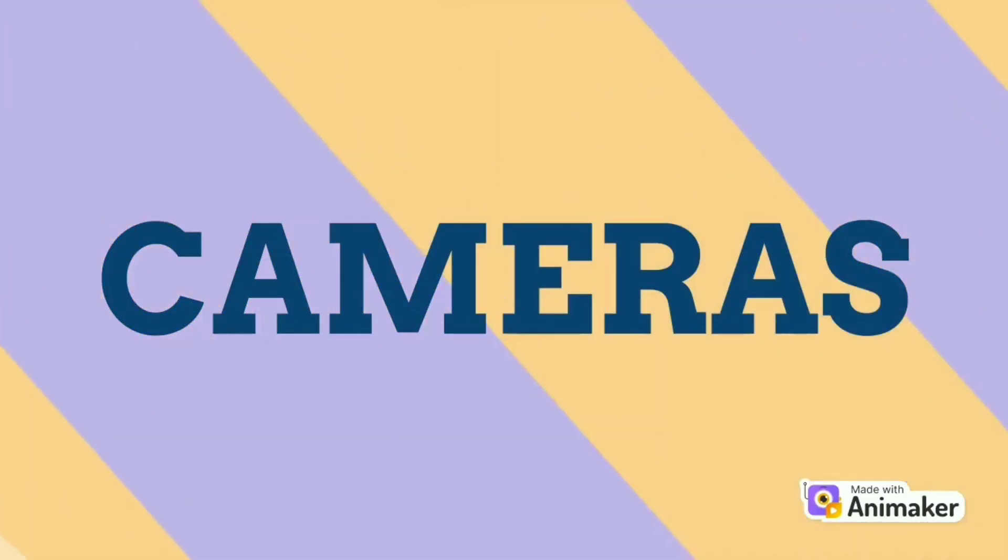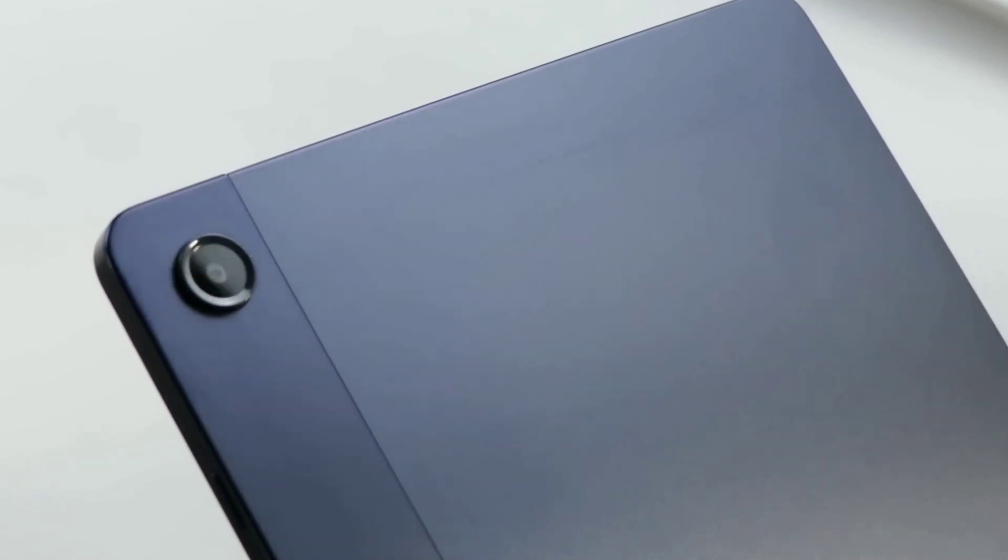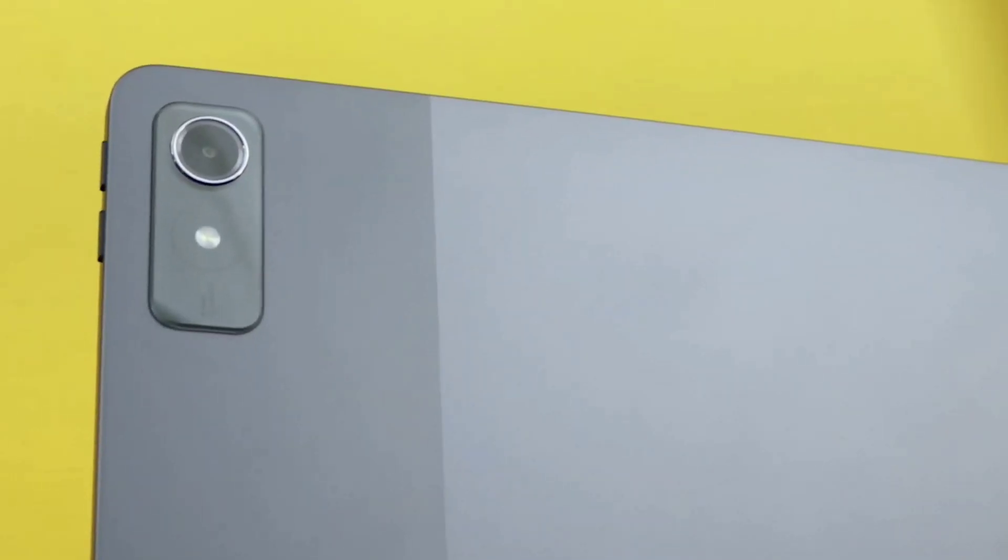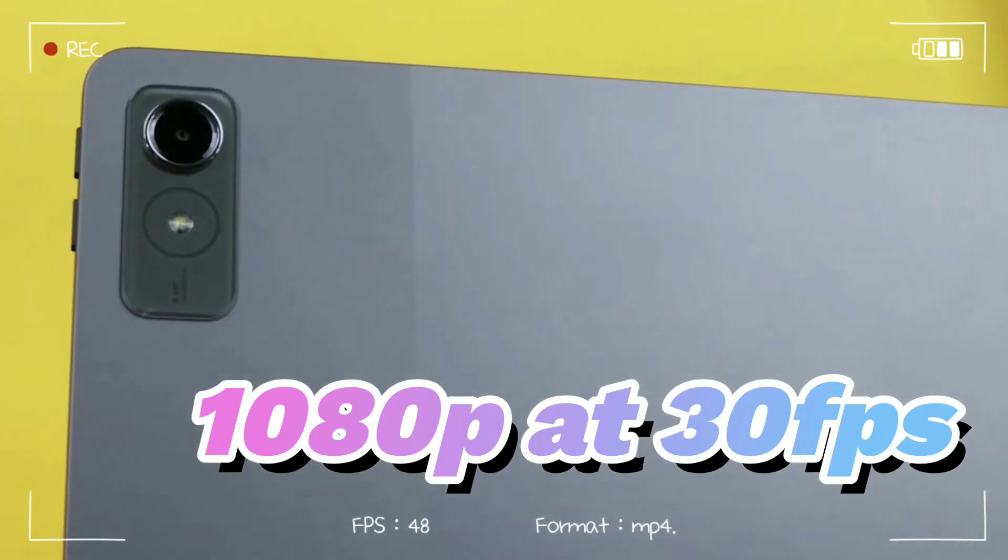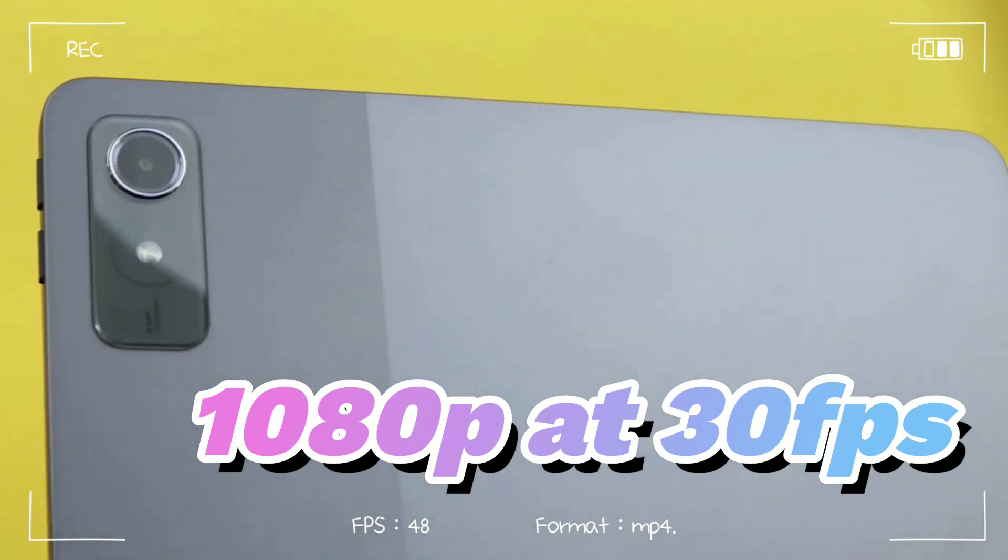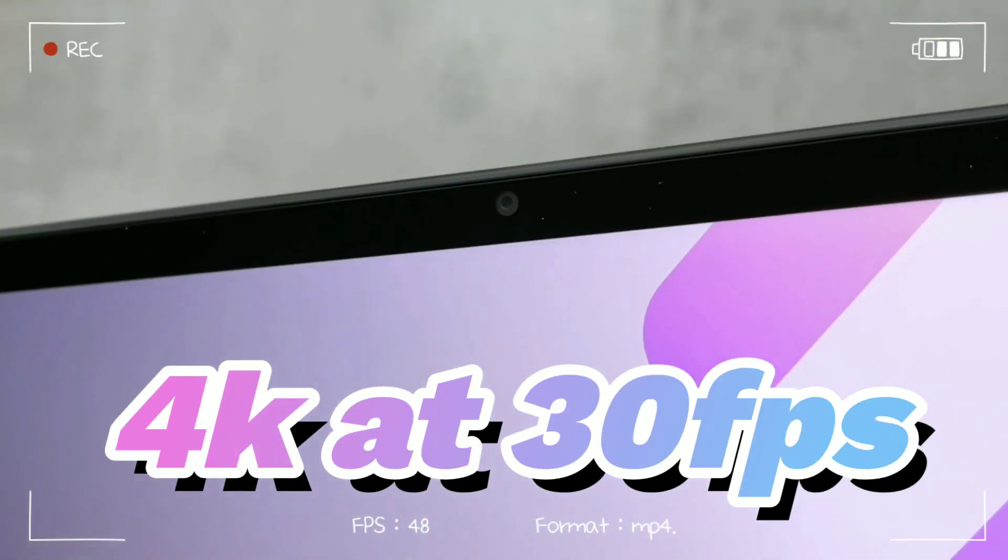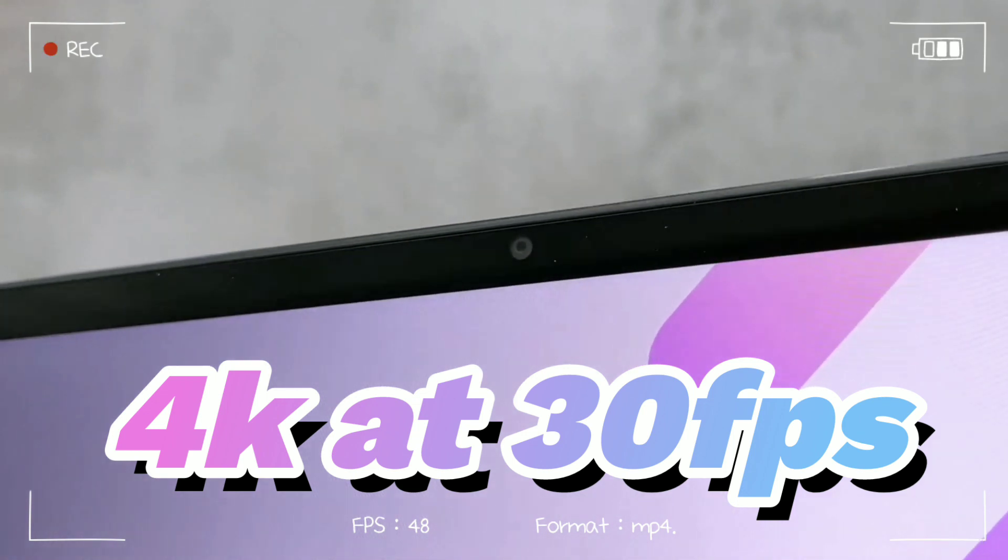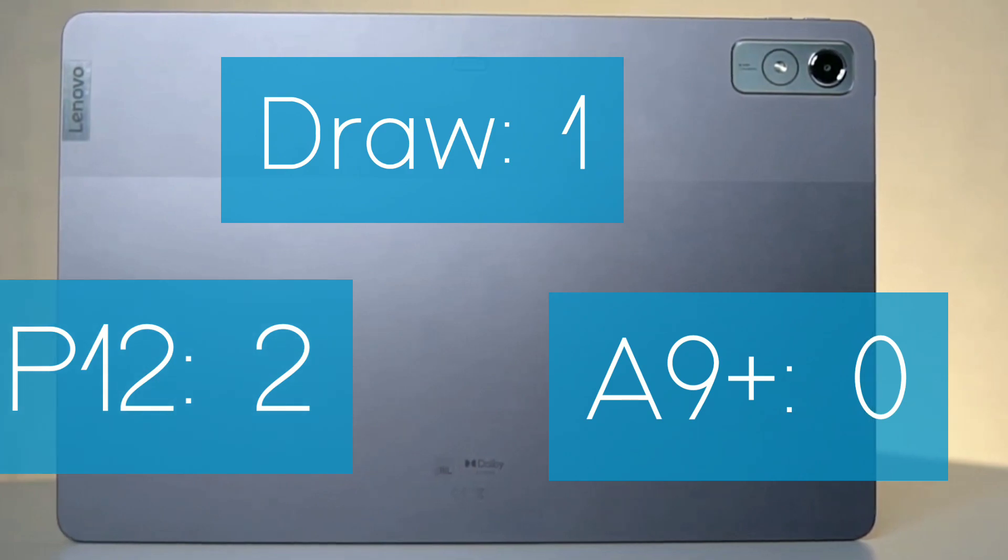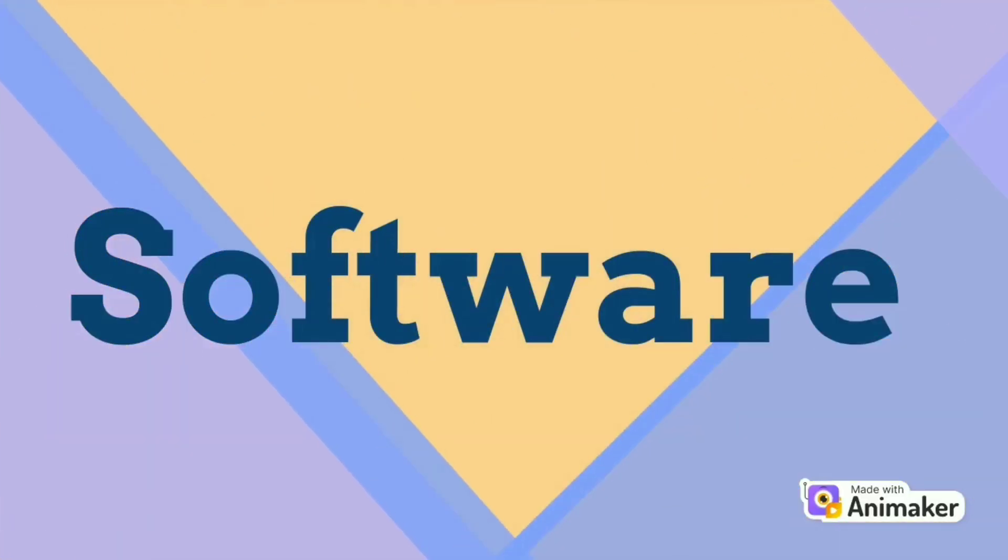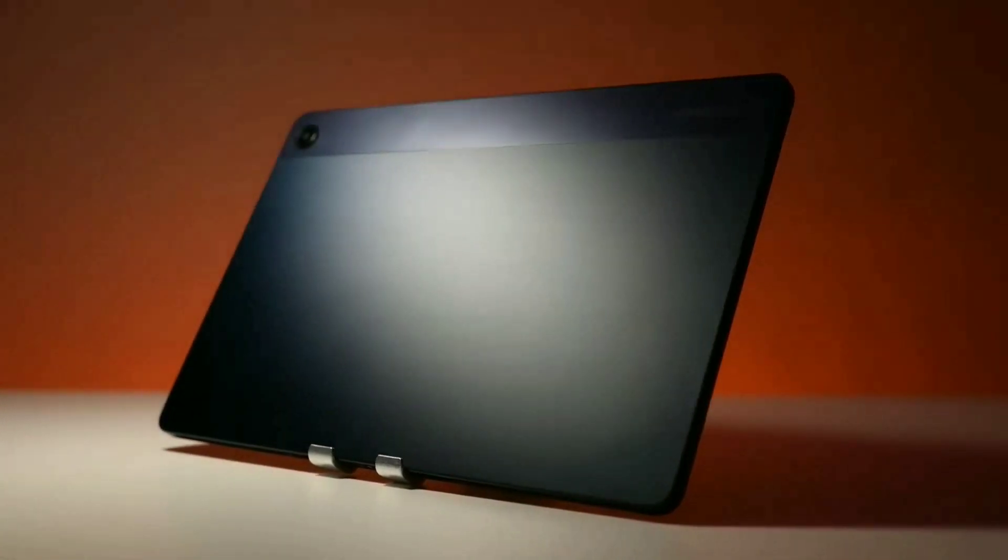Both tablets have an 8 megapixel rear camera, but the P12 has a flashlight on the back and a better 13 megapixel front-facing camera compared to the 5 megapixel front camera of the A9 Plus. While both Samsung cameras max out at 1080p resolution for video recording, just like the rear camera of the P12, the front-facing camera of the Tab P12 can reach 4K at 30 frames per second, making it the better choice for taking video calls and it wins this round.